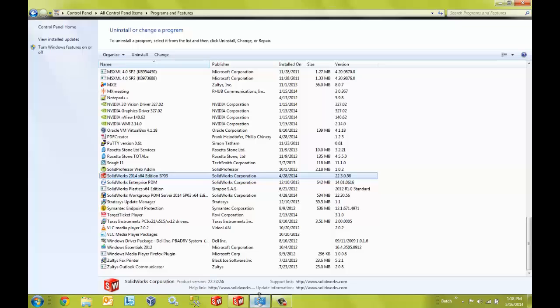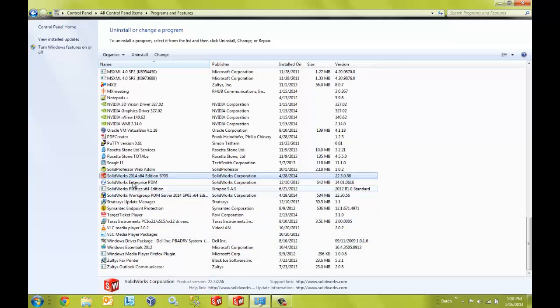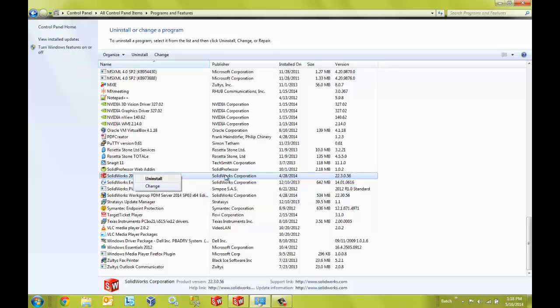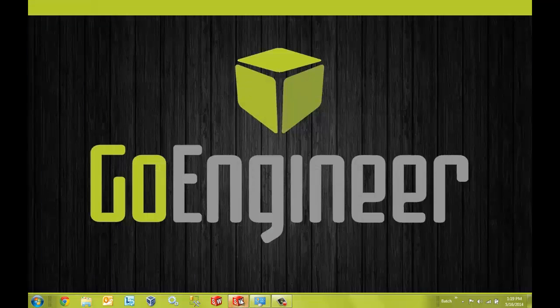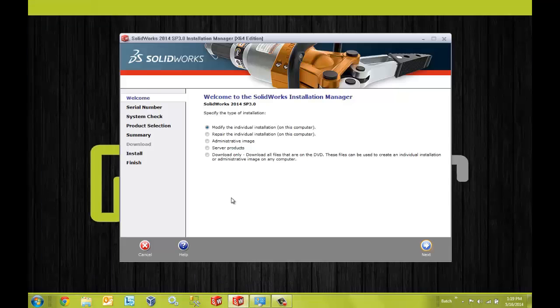First off, if you already have SolidWorks installed on your machine, you can go and modify the installation. So I'm going to right click on my SolidWorks install and select change. Now that will bring up the installation manager.